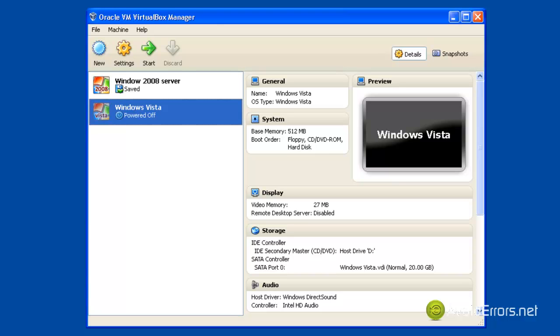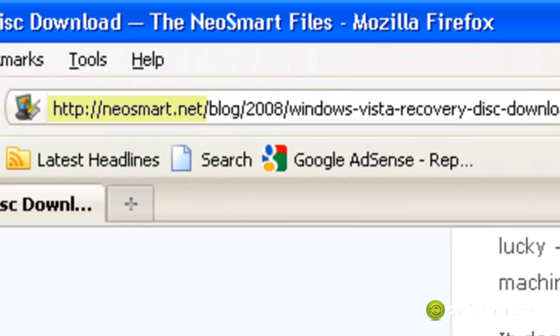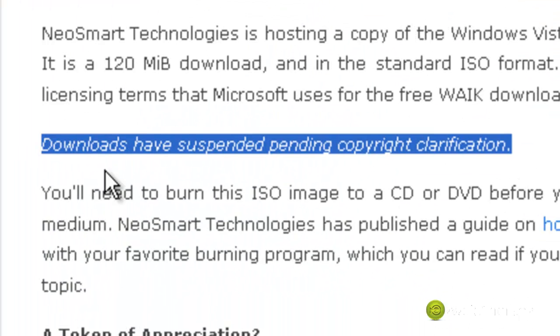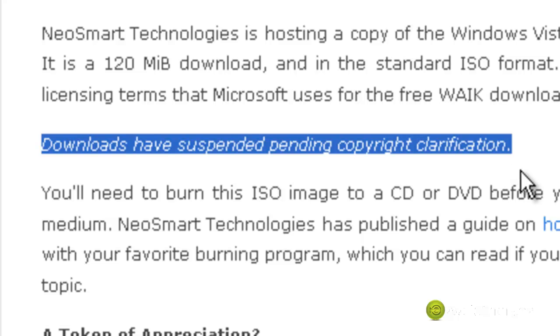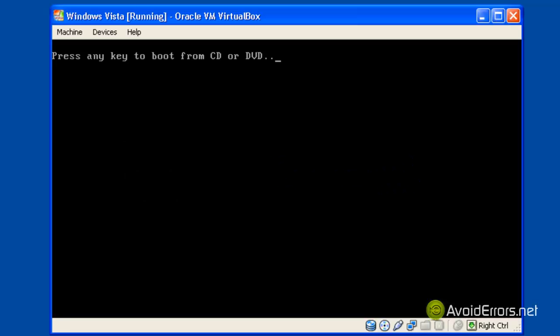Now you can go to the link in the description box and it will take you to neosmart.net where you can download the recovery disk, but right now it's pending copyright clarification so I'm using the Windows Vista installation CD for this video tutorial. The recovery disk is just in case you don't have the installation CD, keep that in mind.